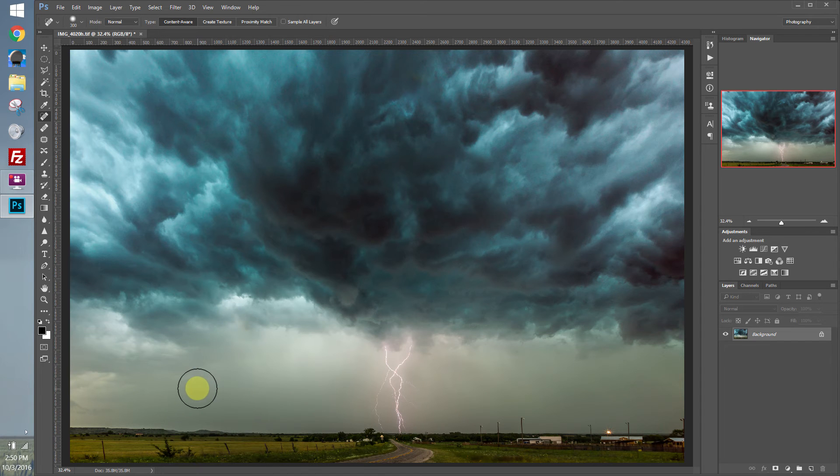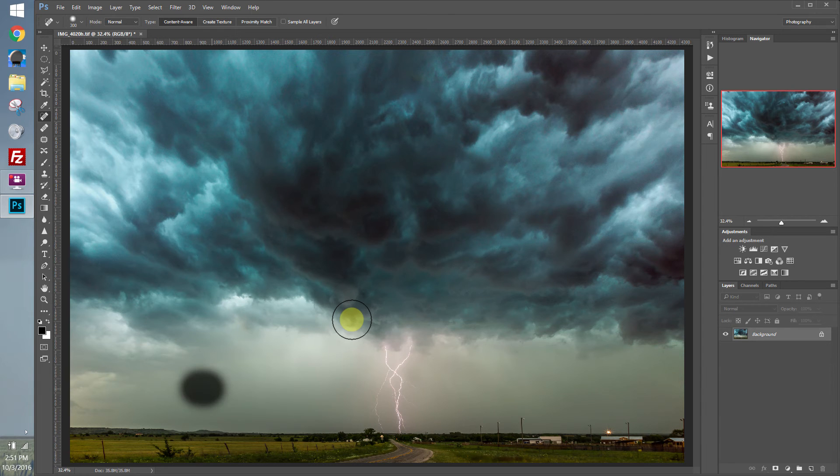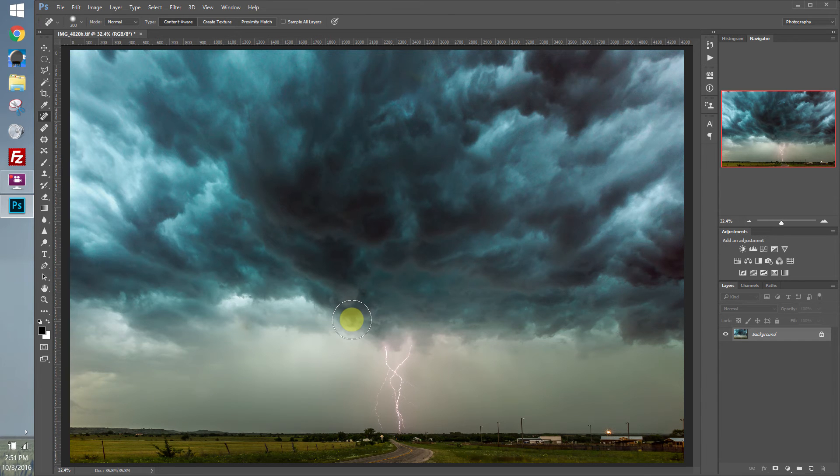For the Spot Healing Brush, you just draw over the area you want to remove. And Photoshop will automatically recognize and replace the pixels with something that it thinks is suitable for there. And that works well for dust spots and simple objects.